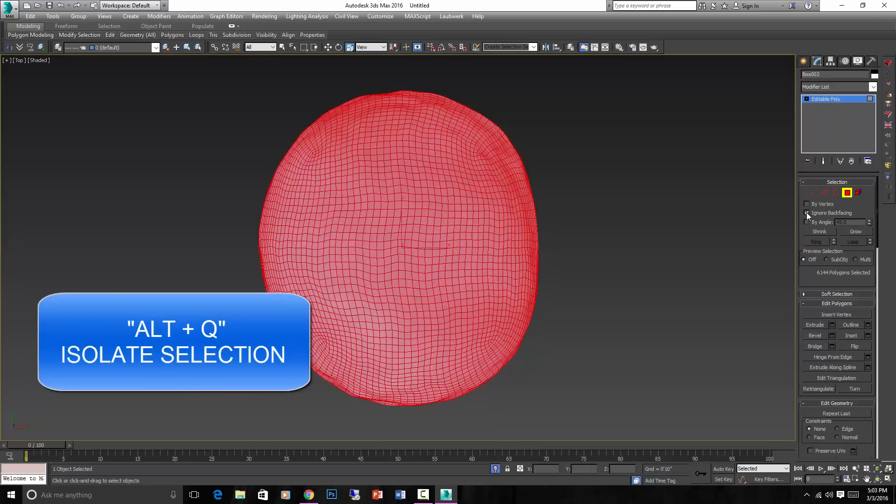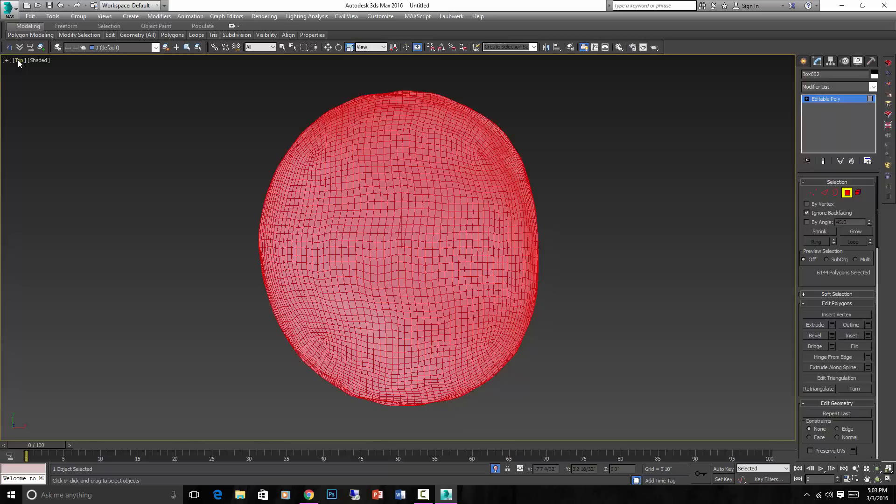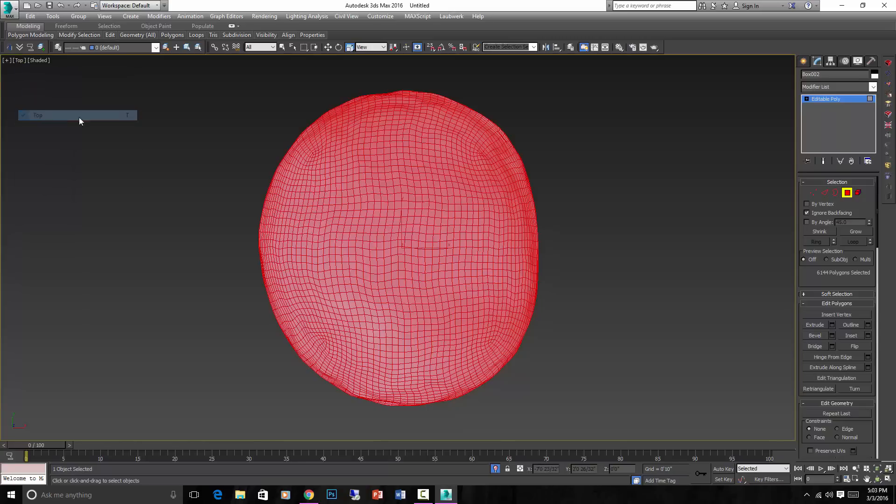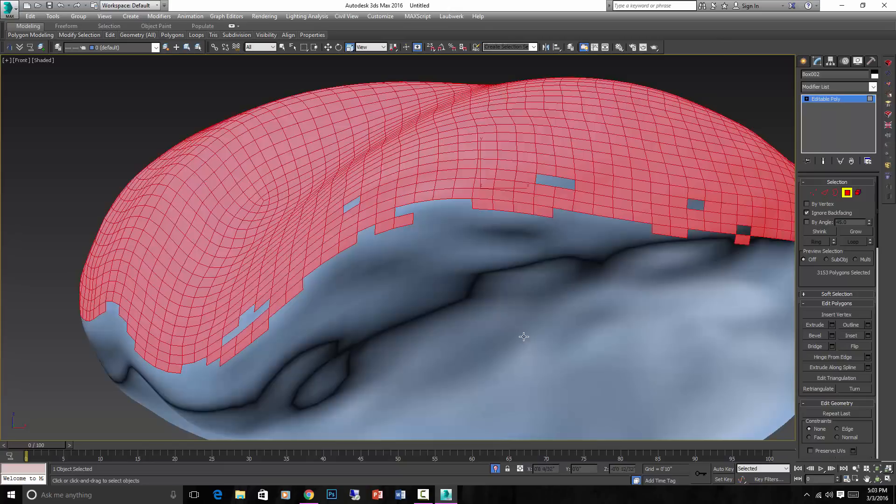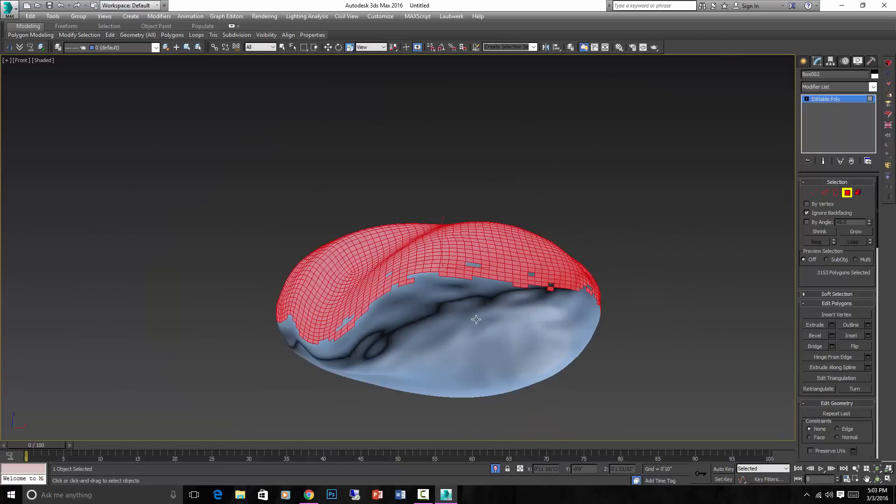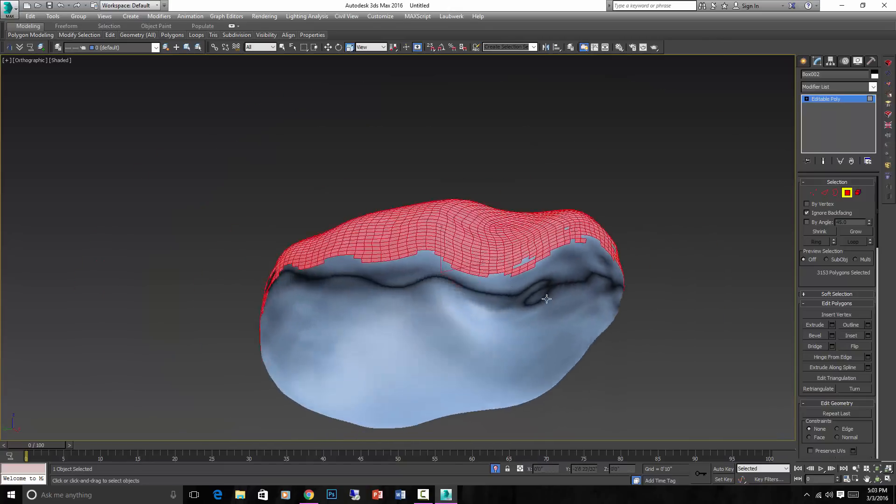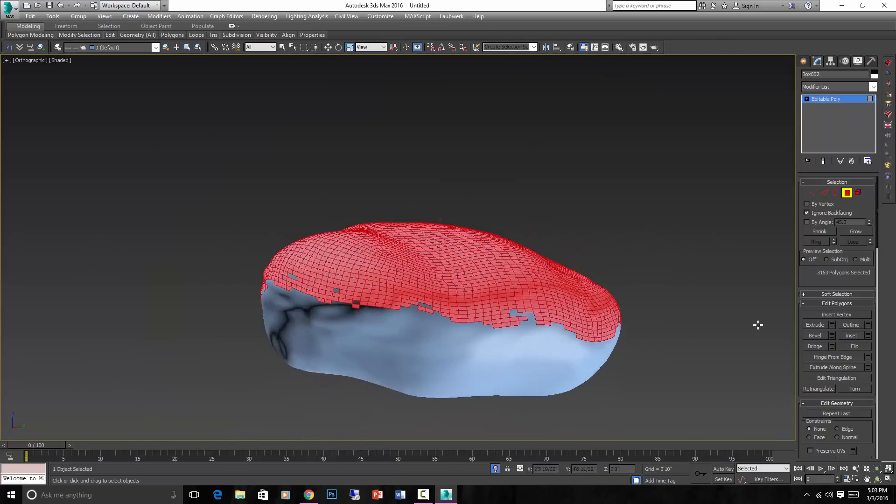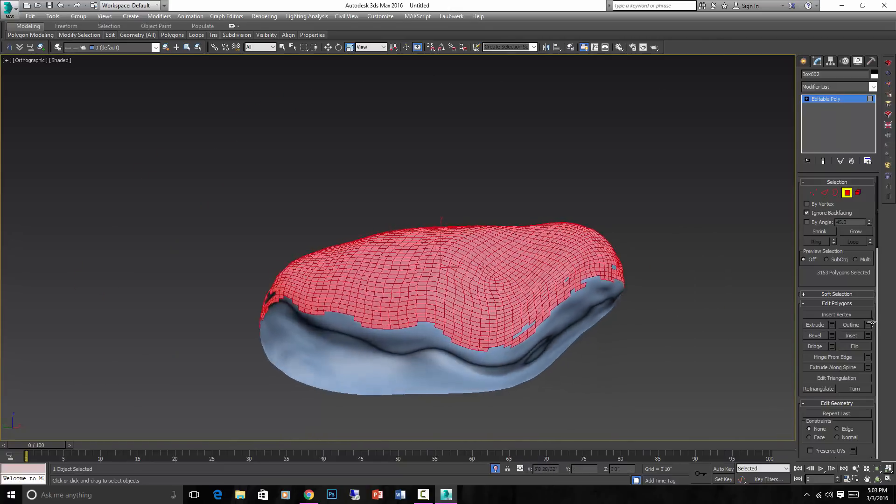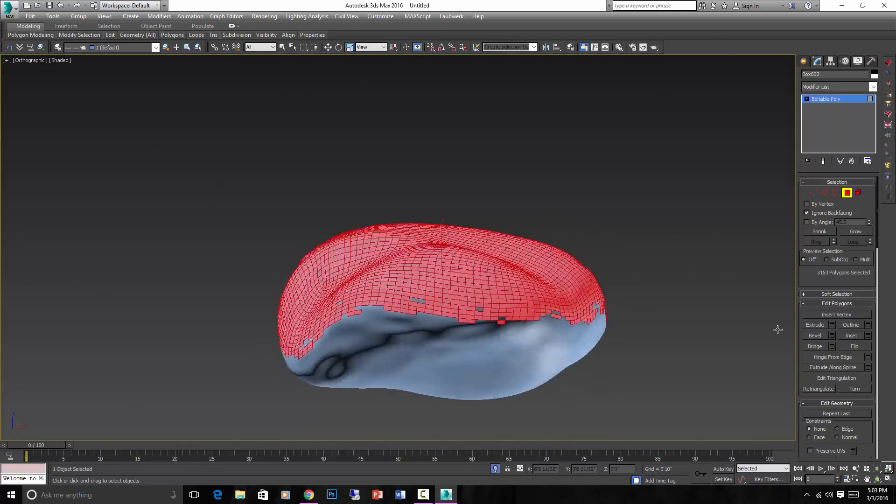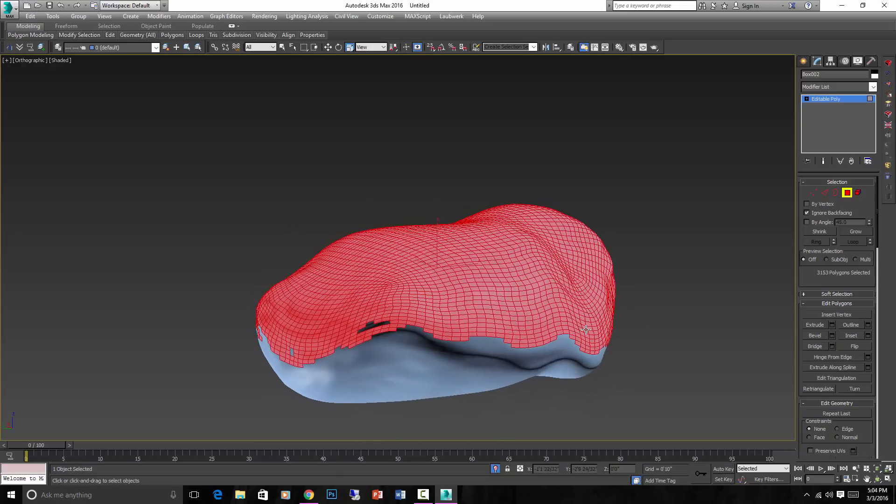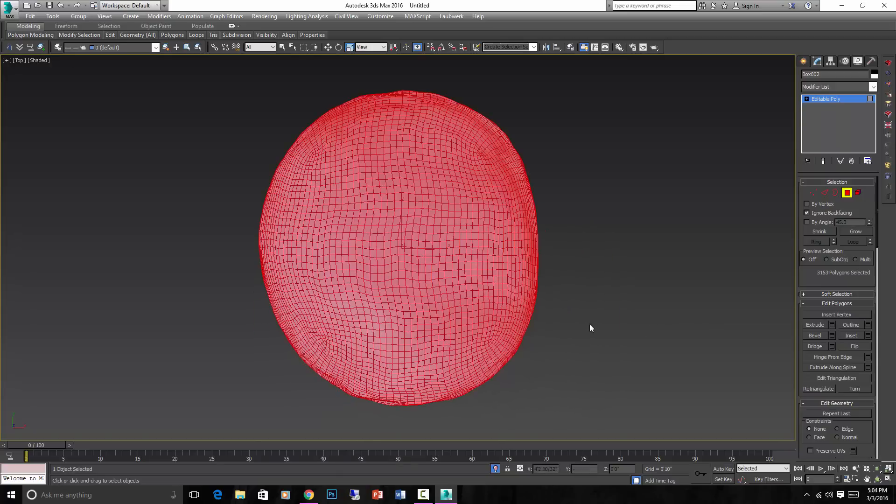Make sure Ignore Backfacing is selected. Go into your top view and swipe across this rock like that. And if you go to the side view, you'll see that all the top polygons where the snow would land on that rock have been selected.